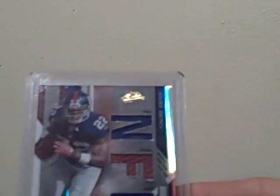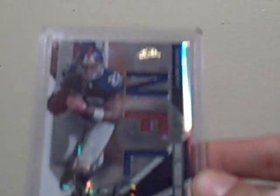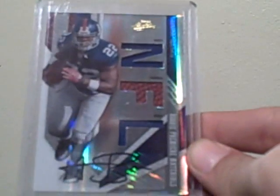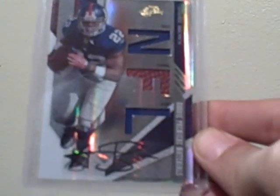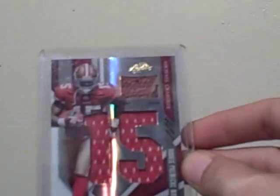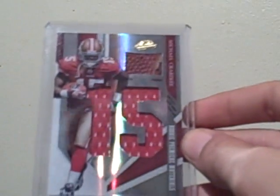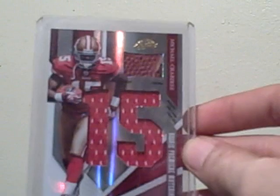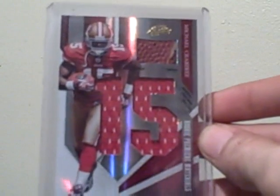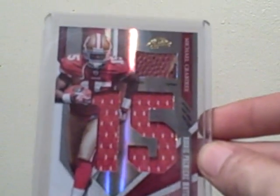And then I got this Andre Brown Rookie Premier materials auto numbered out of 249. And then I got this Michael Crabtree numbered out of 99. Dual Jersey Ball.